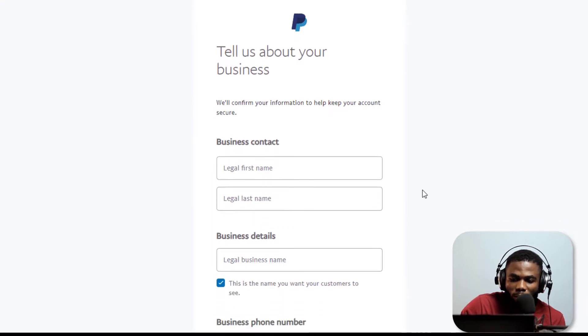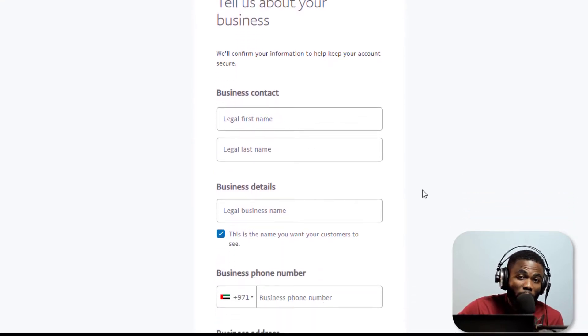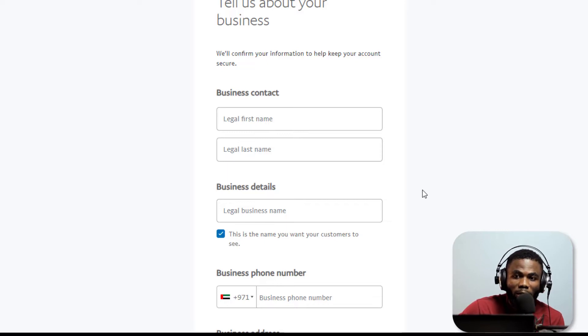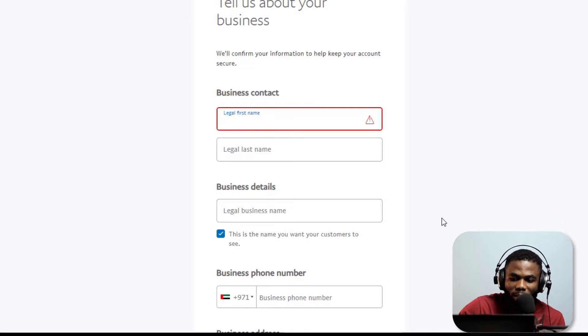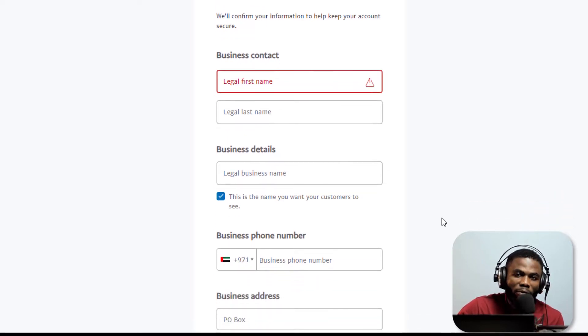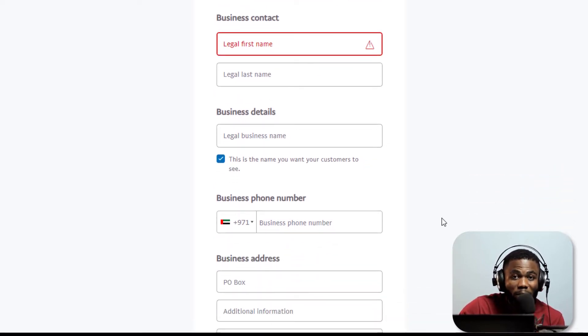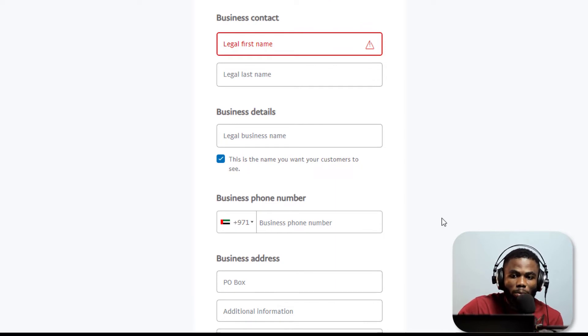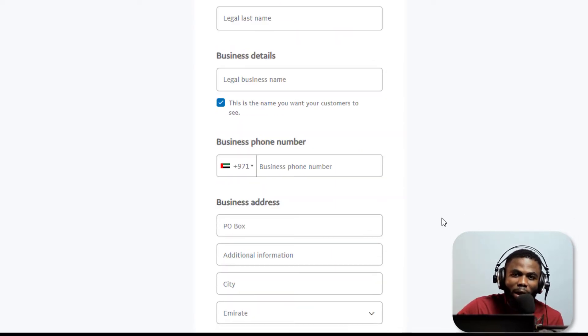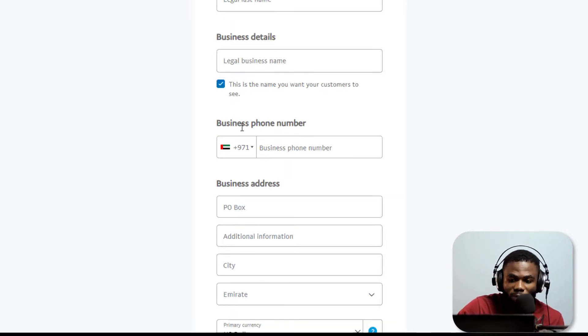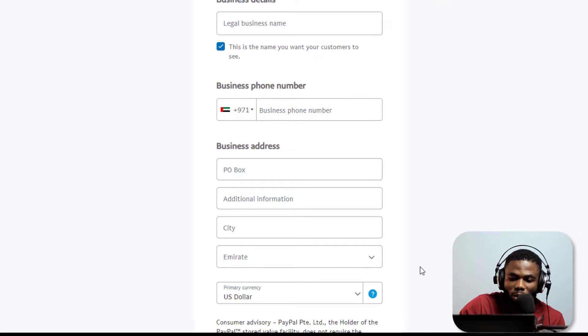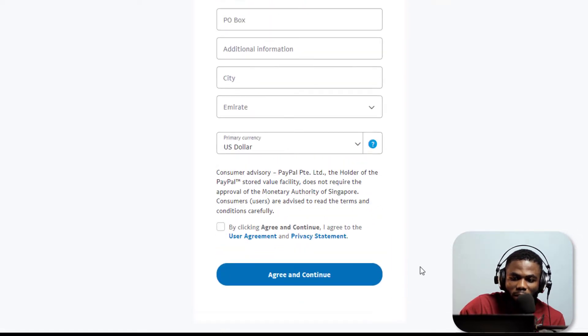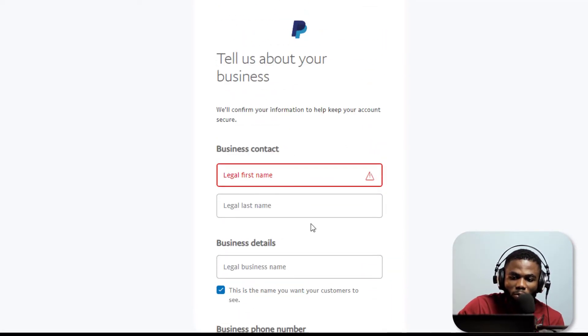Now we are going to put in our legal name. You want to put in the name in whatever document you're going to tie to this account. First name, last name, you're going to select a business name. Of course you don't have to have a registered business, you can just come up with a business name. They're not going to ask you for any registration documents. Then provide your phone number and then your address.